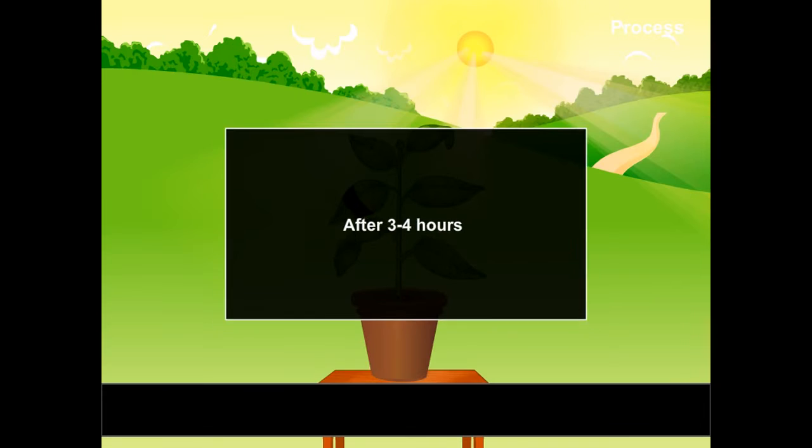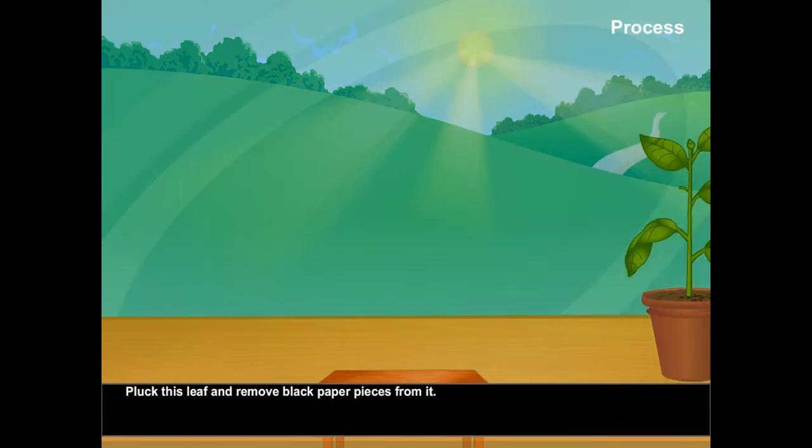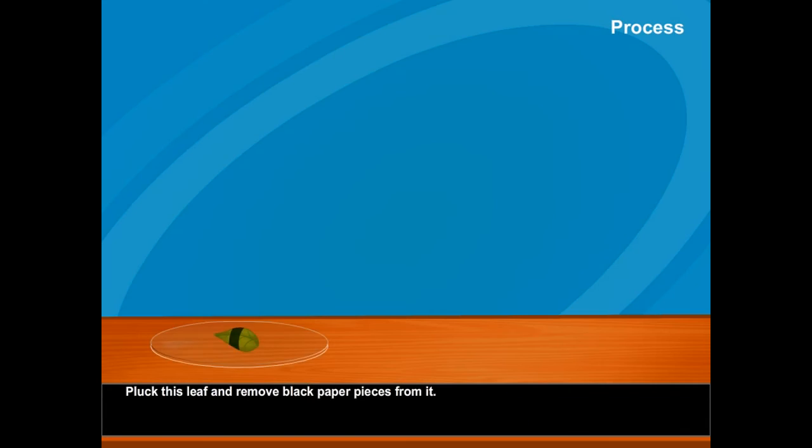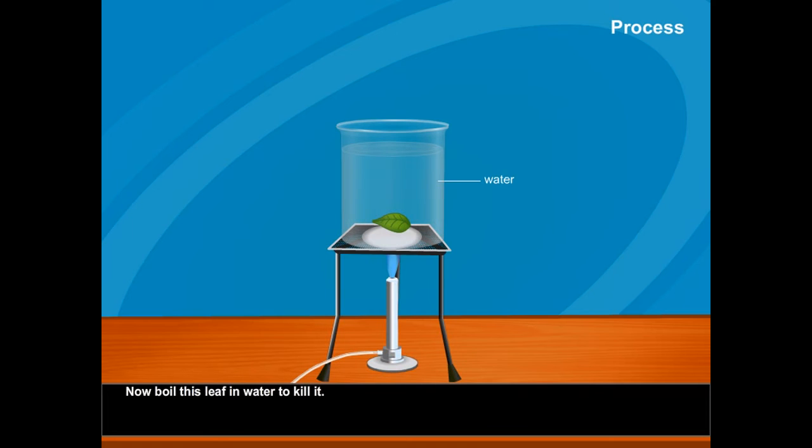After three to four hours, pluck this leaf and remove black paper pieces from it. Now boil this leaf in water to kill it.